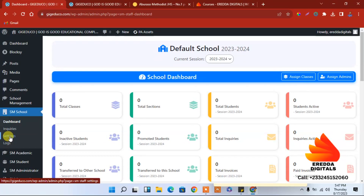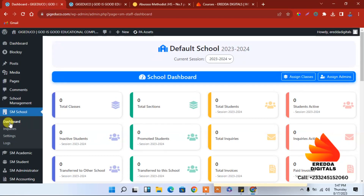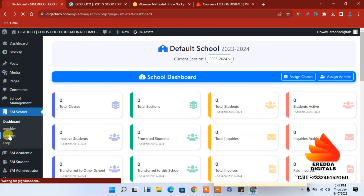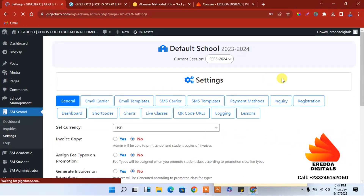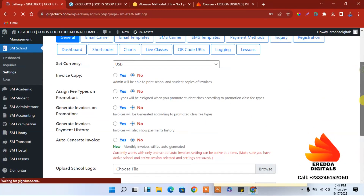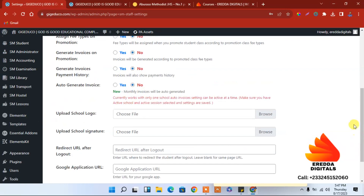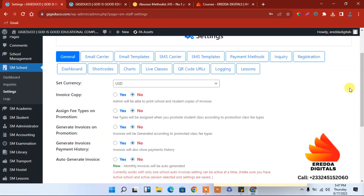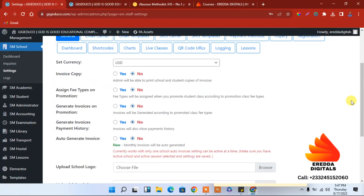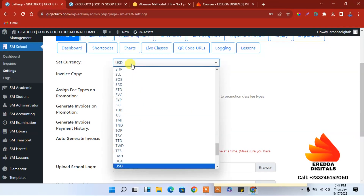Let's go to the dashboard again. We need to do something — let's go to Settings and over here we can make some changes. First, let's add a logo. For the currency, if you are in Ghana then you use Ghana Cedis.